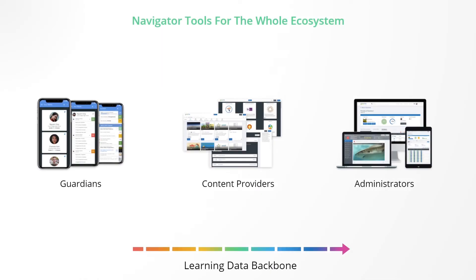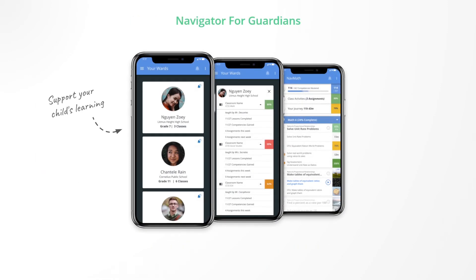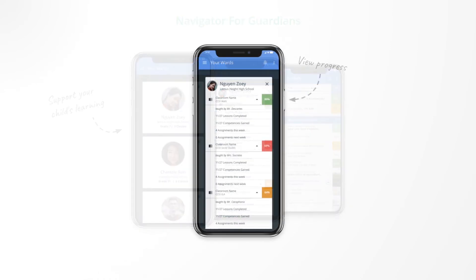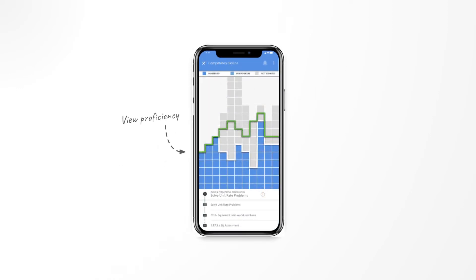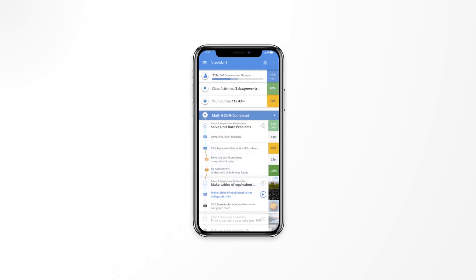Now let's briefly look at some of the additional tools that leverage the learning data backbone. Navigator for Guardians is an app that parents and guardians can use to play a greater role in their children's learning. Here, they can see the different courses and classes their children are enrolled in, the assignments they have completed and those that are due, view the children's proficiency in different domains, see their learning journeys, how they have performed, and the progress they have made.